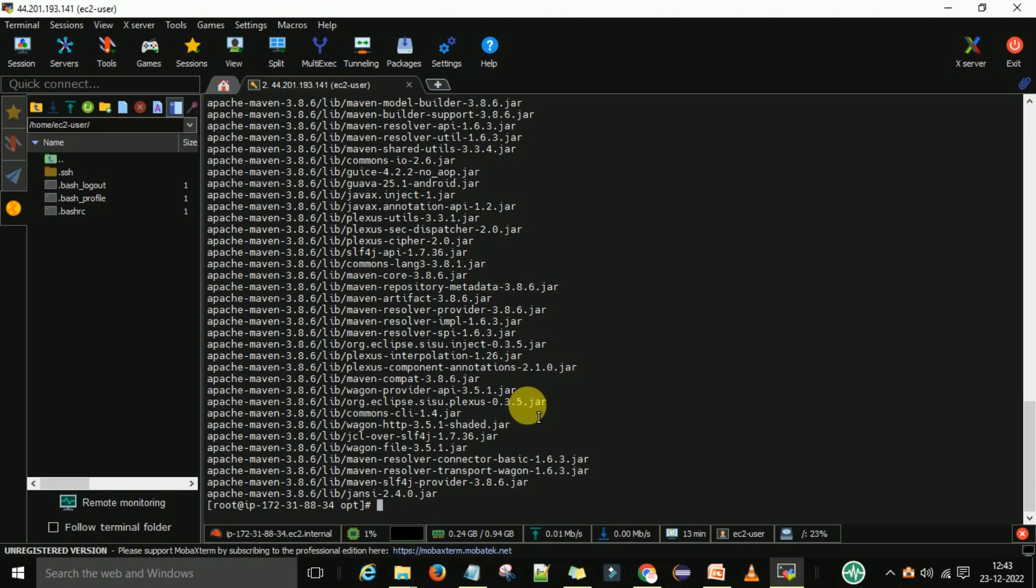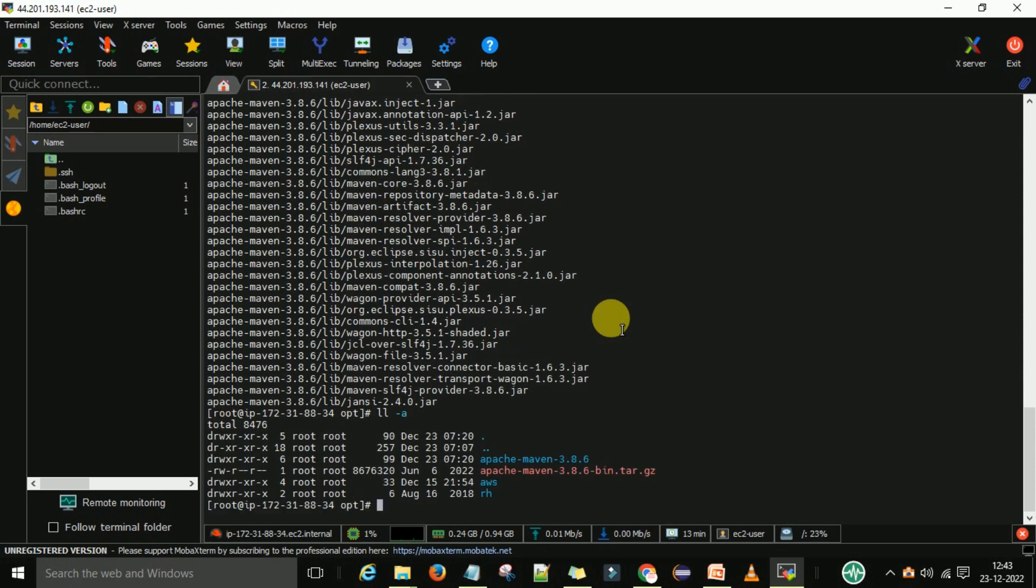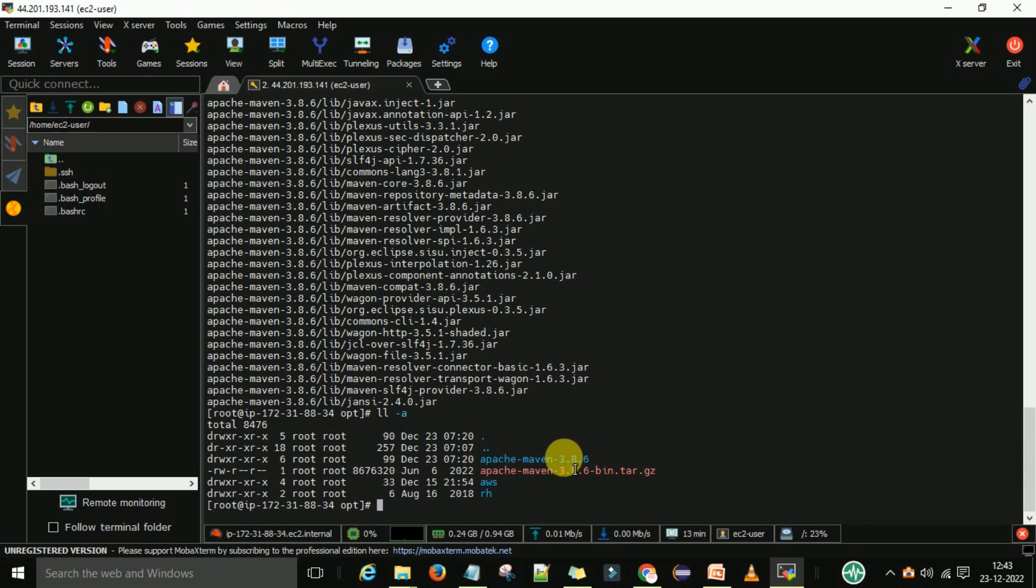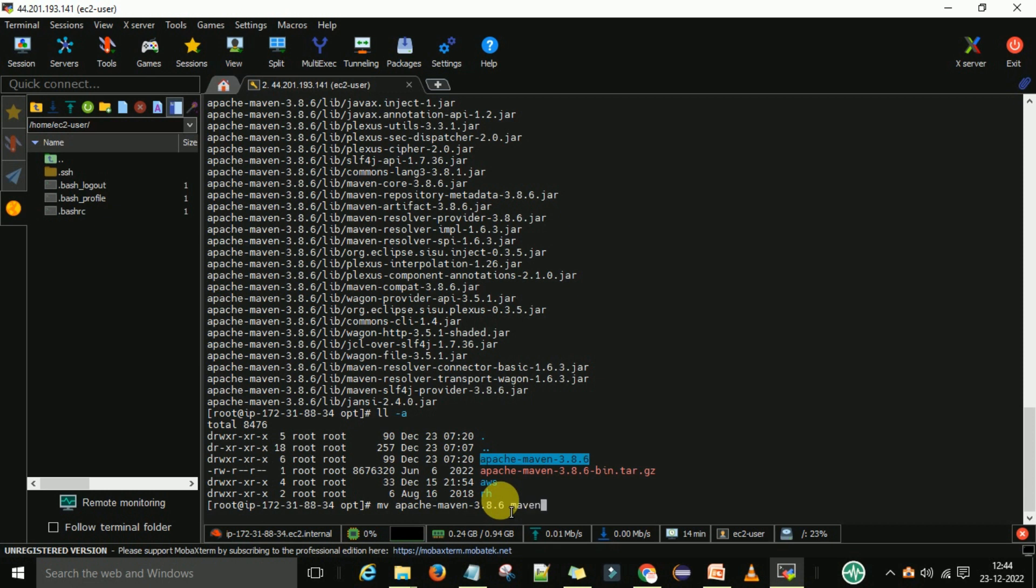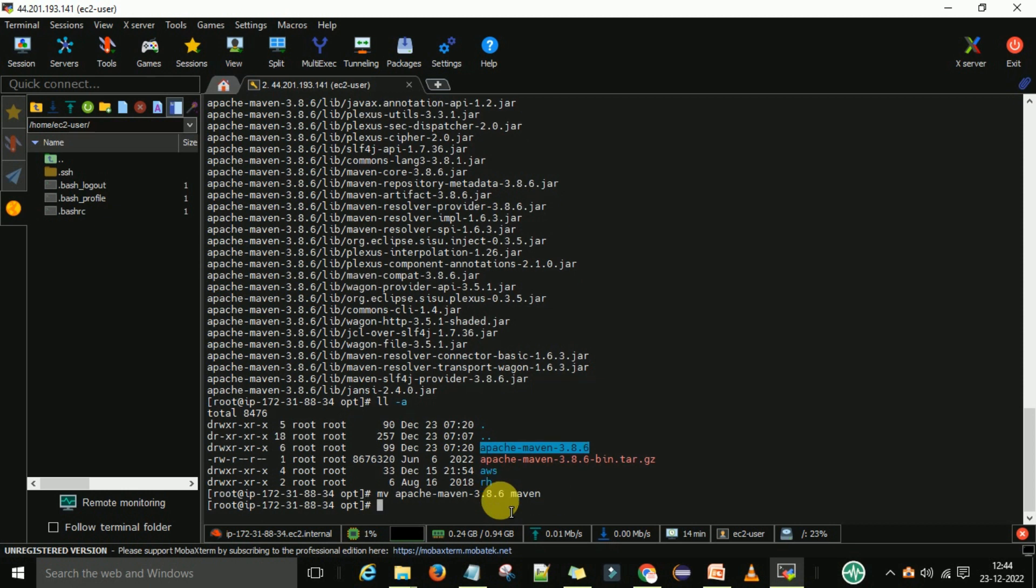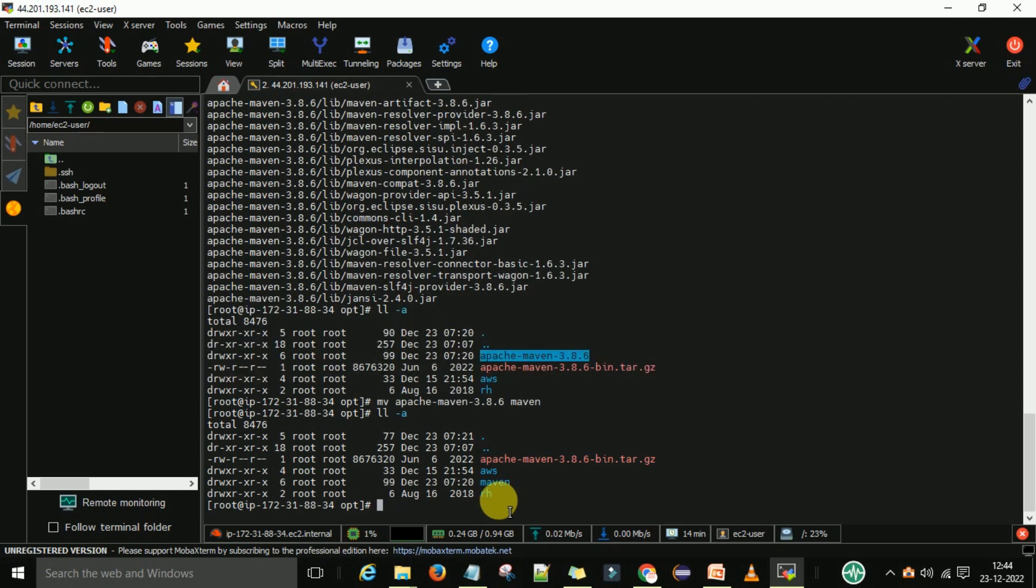Now you can see that the folder is extracted. Now let's see if the folder is created or not. You can see apache-maven-3.8.6 is created. Now I want to rename this maven. For that you need to type the command mv and your old name and the new name. Now again if you run the command ls -la you can see maven is there.